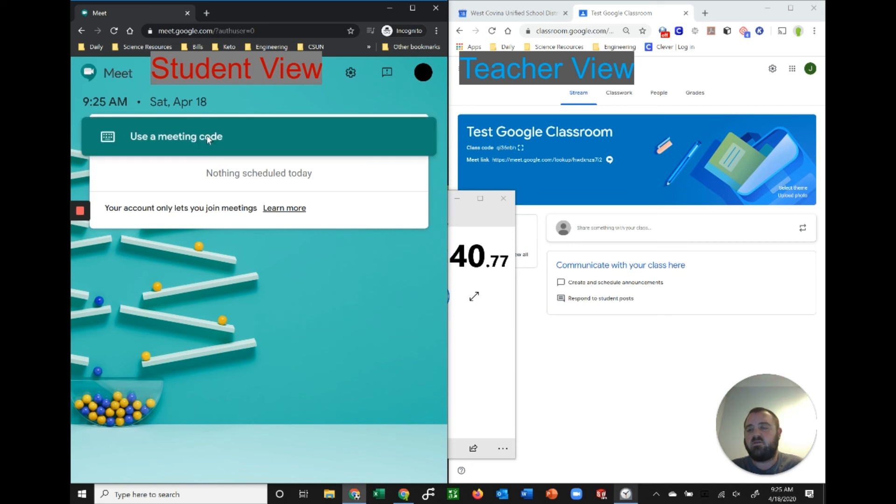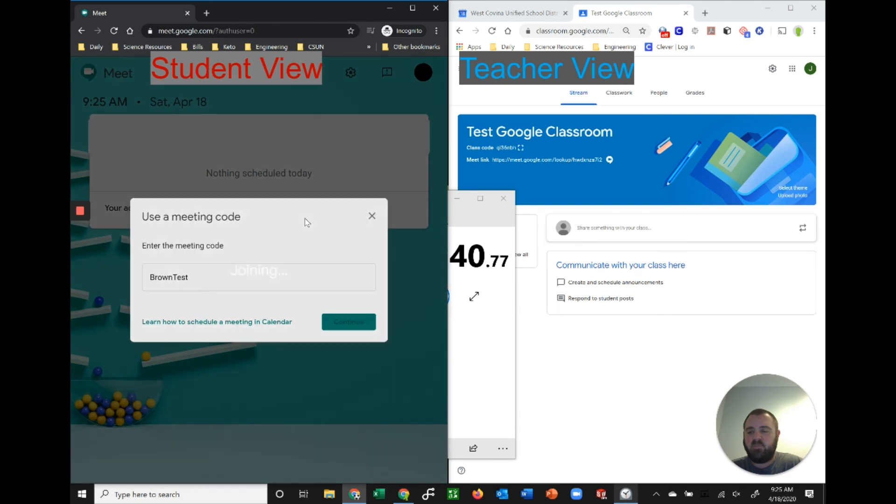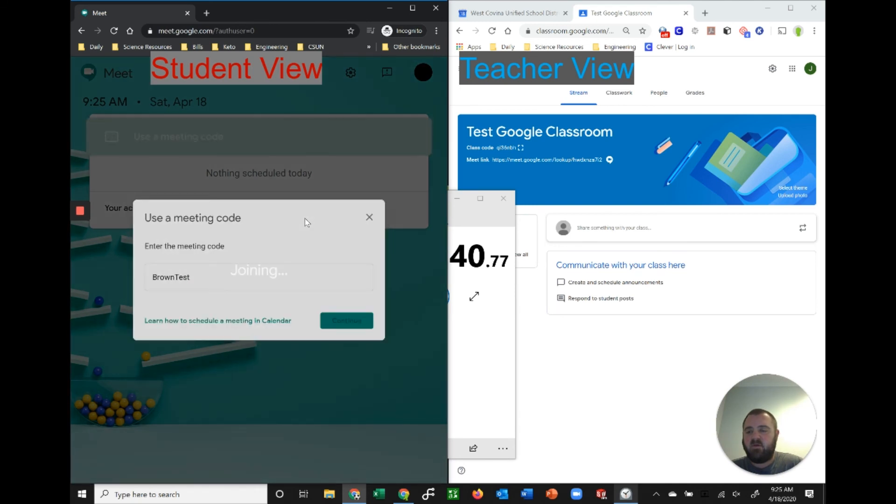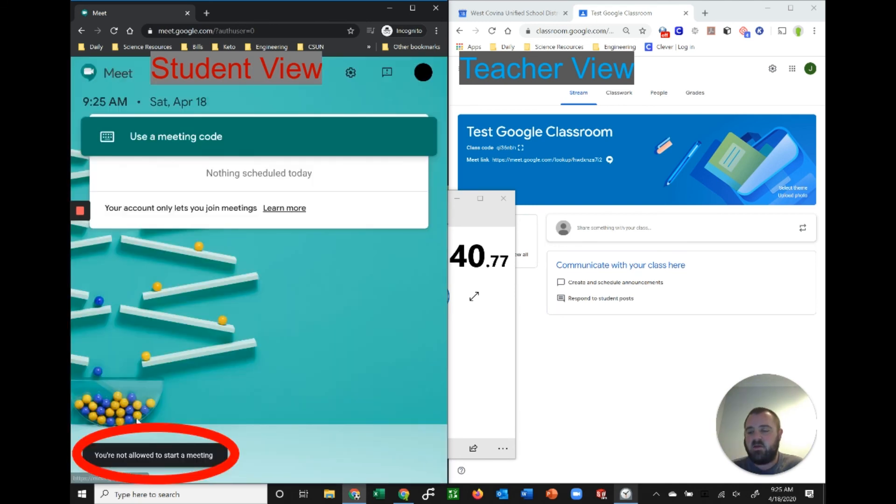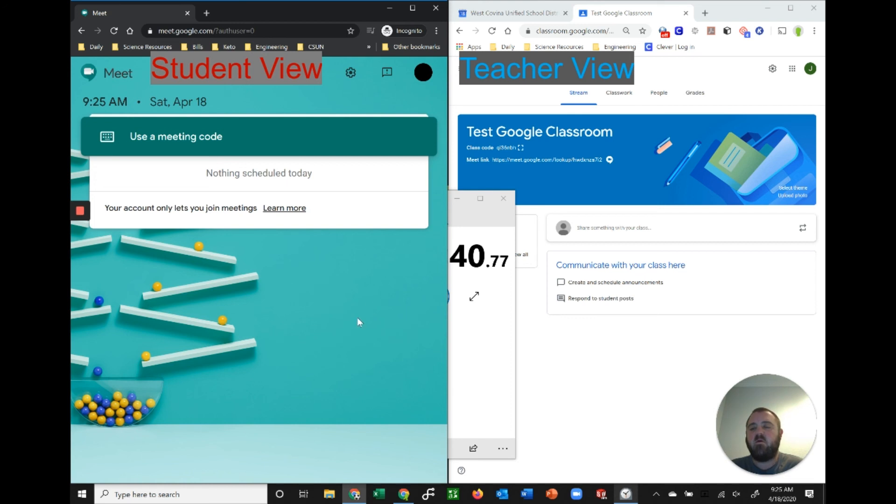So 40 seconds. Let's go ahead, use a meeting code. I'm gonna put in the same code, brown test, that I did before, continue. And it's gonna tell them you're not allowed to start a meeting. So now my students are gone and this meeting is closed and they cannot go back into that meeting without me being there.